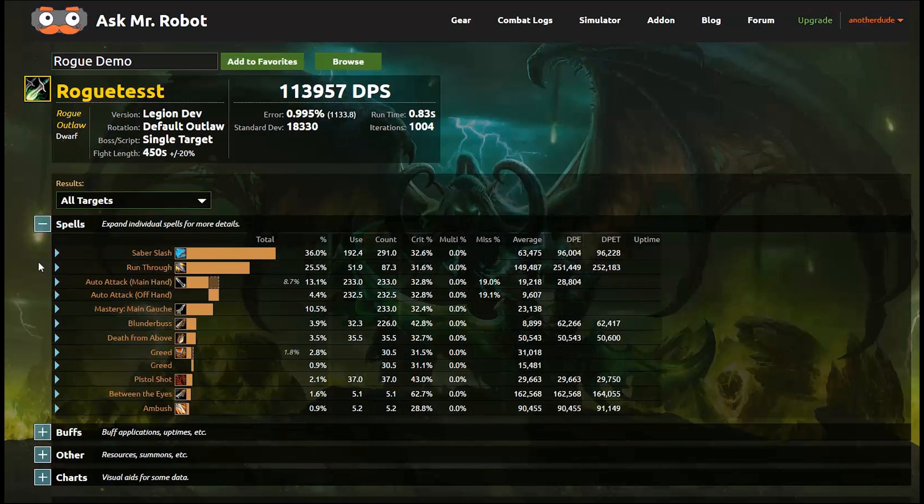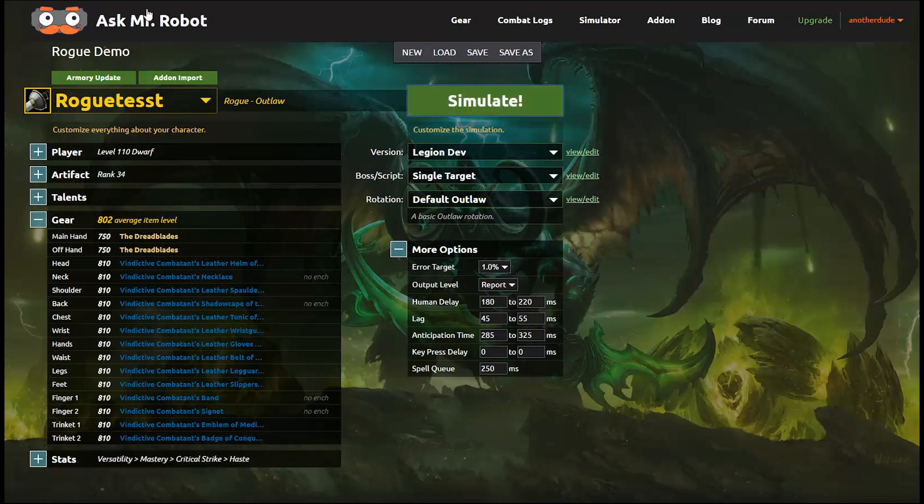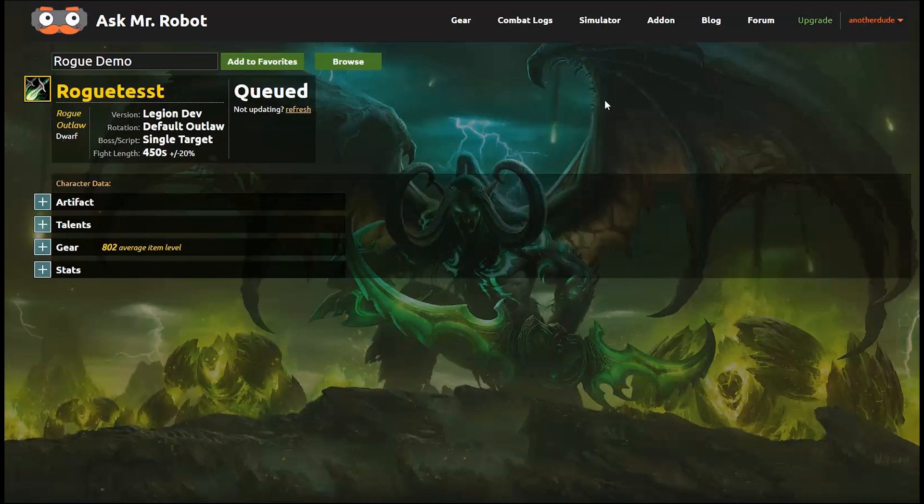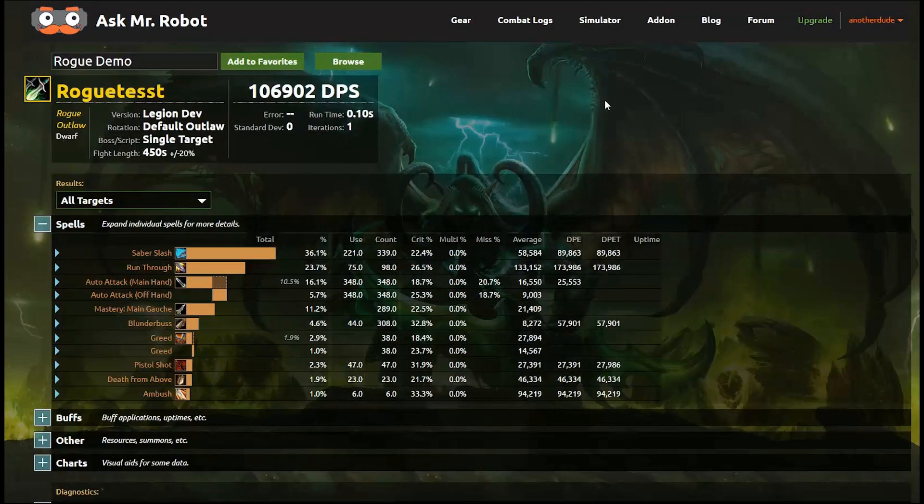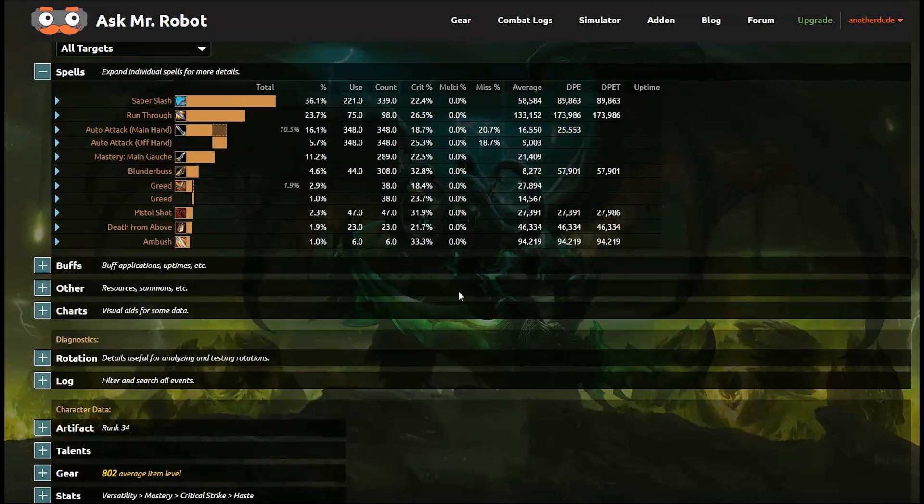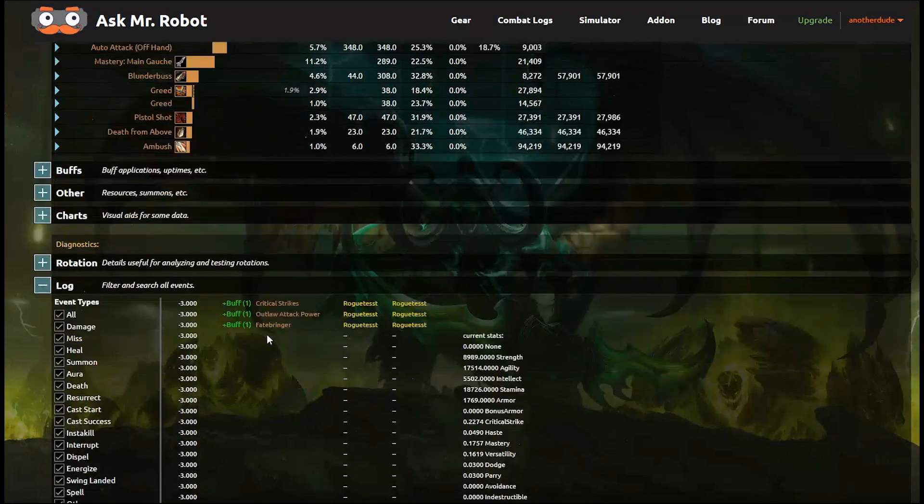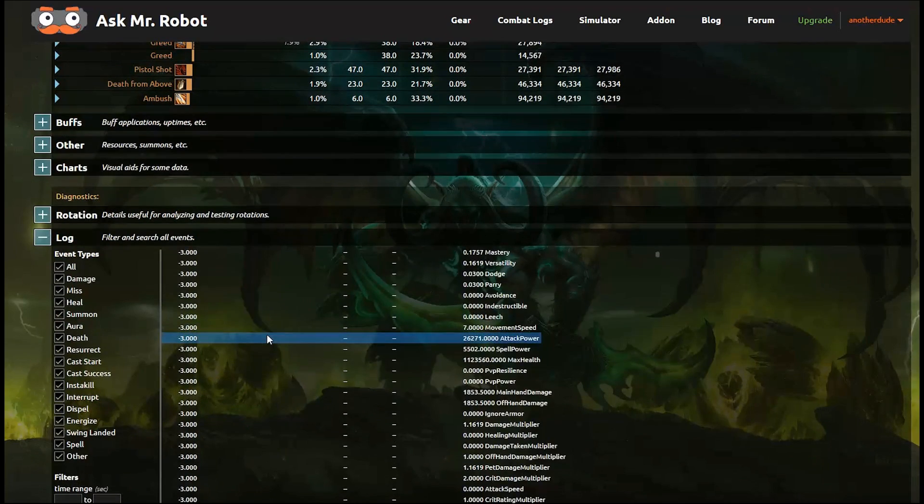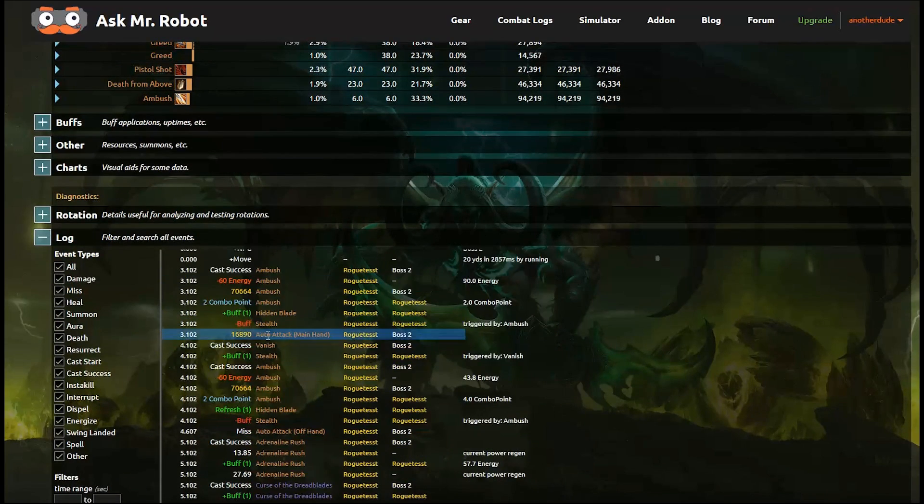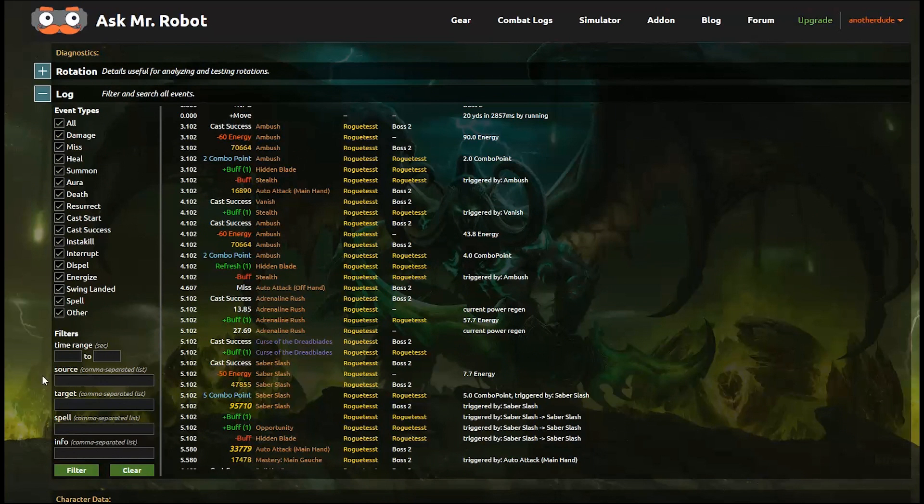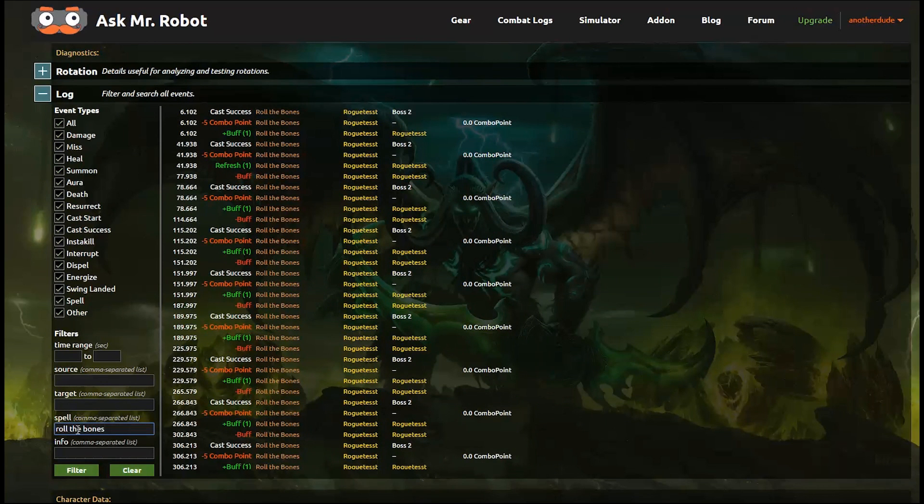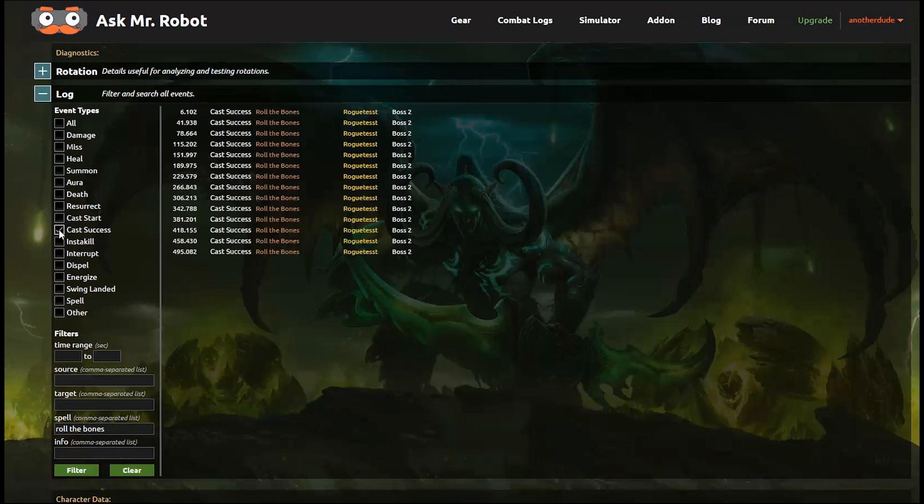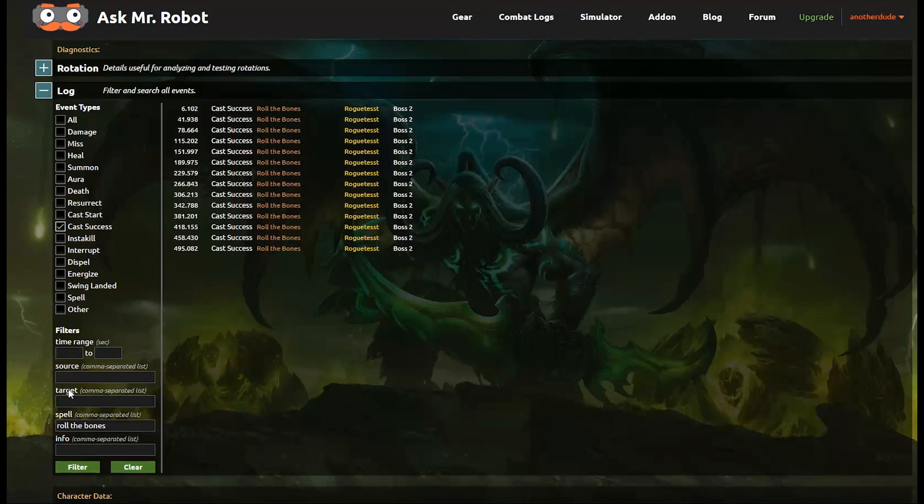So let's see what a log report looks like real quick. I'm going to switch this selection here to log and click simulate again. Now you can see on this report here that every event and the timestamp shows up here. And if you want to filter to a specific ability, you can do that pretty easily. I'm going to type roll the bones into the search box and all of those events show up. And let's limit it to only cast success events real quick.